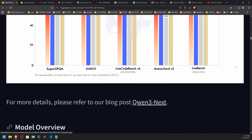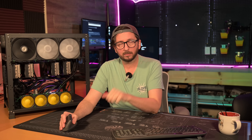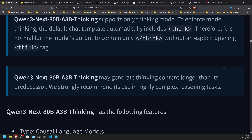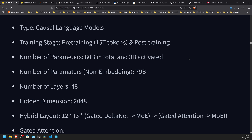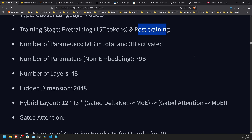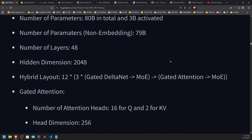If these claims hold true — and of course claims are always hard to verify — there are thinking tags and thinking support in the thinking version model. You'll notice hyphen-thinking and hyphen-instruct variants, and eventually there's probably a base that comes out also. It was pre-trained on 15 trillion tokens, and there was a lot of post-training that happened. Hopefully that post-training was focused on agentic and code-related tasks. The model is 80B with 3B active parameters and 48 layers.